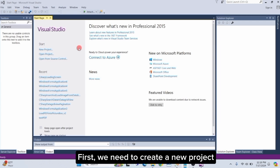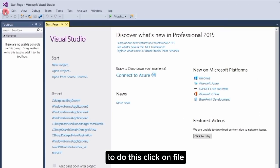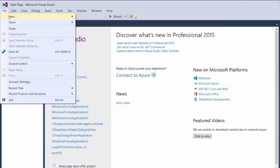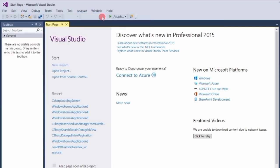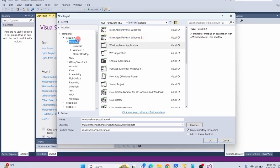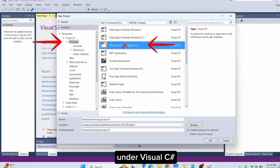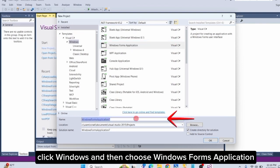First, we need to create a new project. To do this, click on File, then New, and select Project. Under Visual C Sharp, click Windows, and then choose Windows Forms Application.